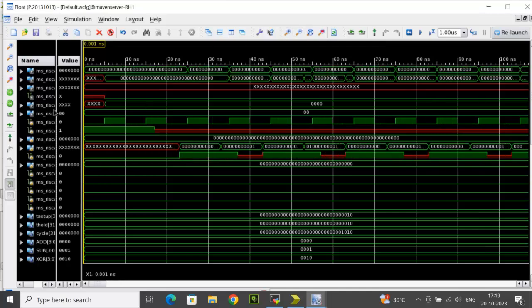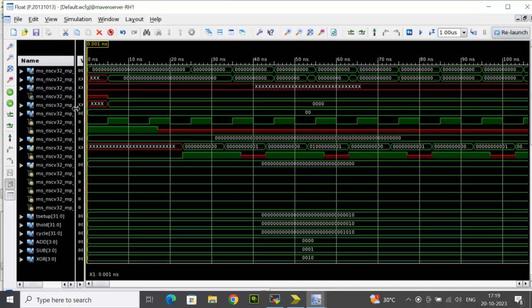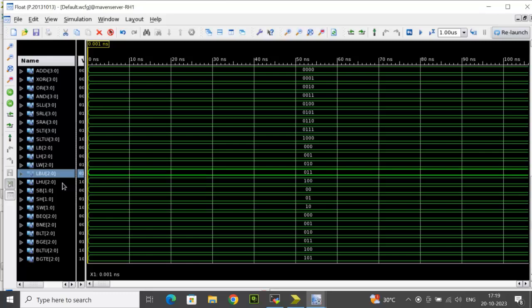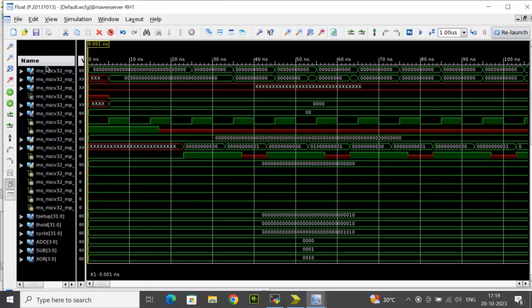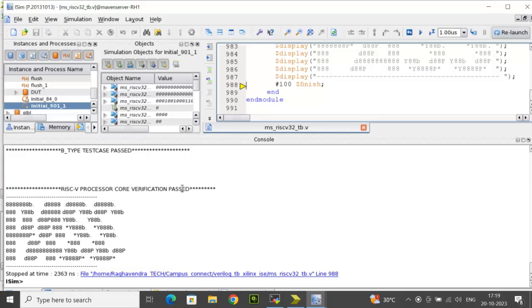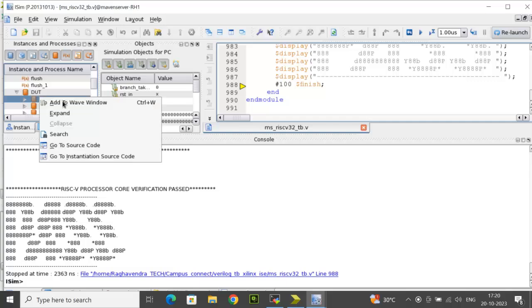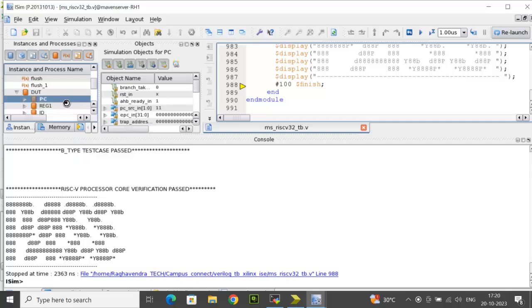For example, clock, reset and depending on the different blocks, we can check the output. If you look at only the test bench, signals have been added. If you want to add an individual block like the program counter, I should come back to ISim window, click on instance, click on DUT, click on PC instance, right click, click to add to waveform window.